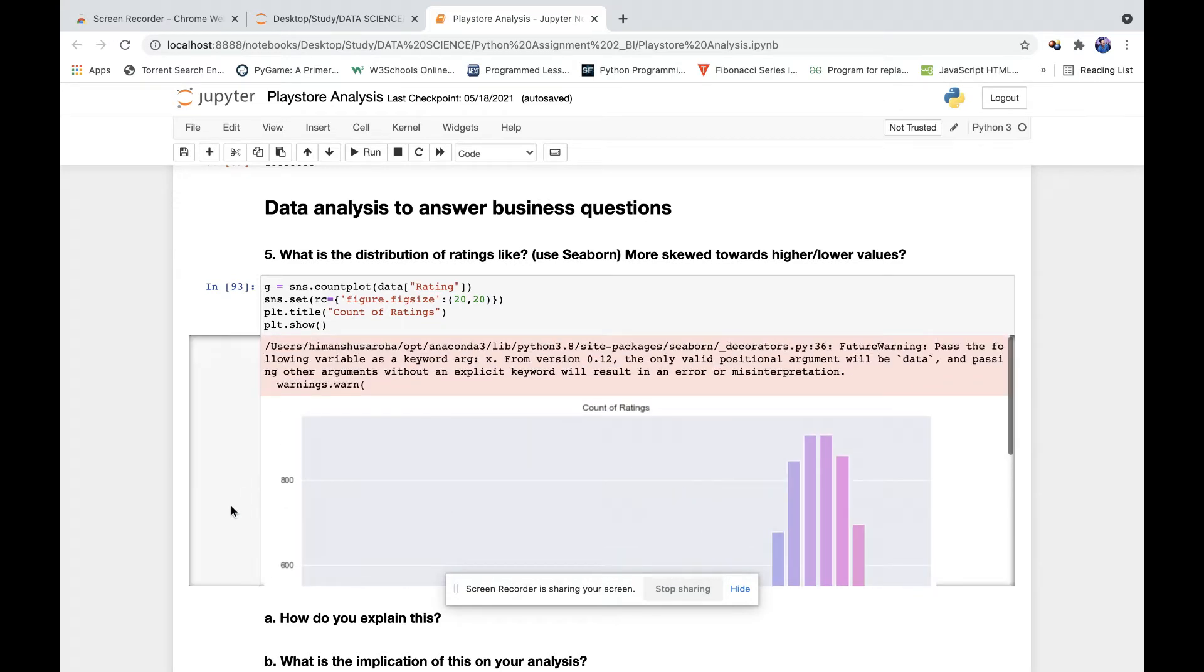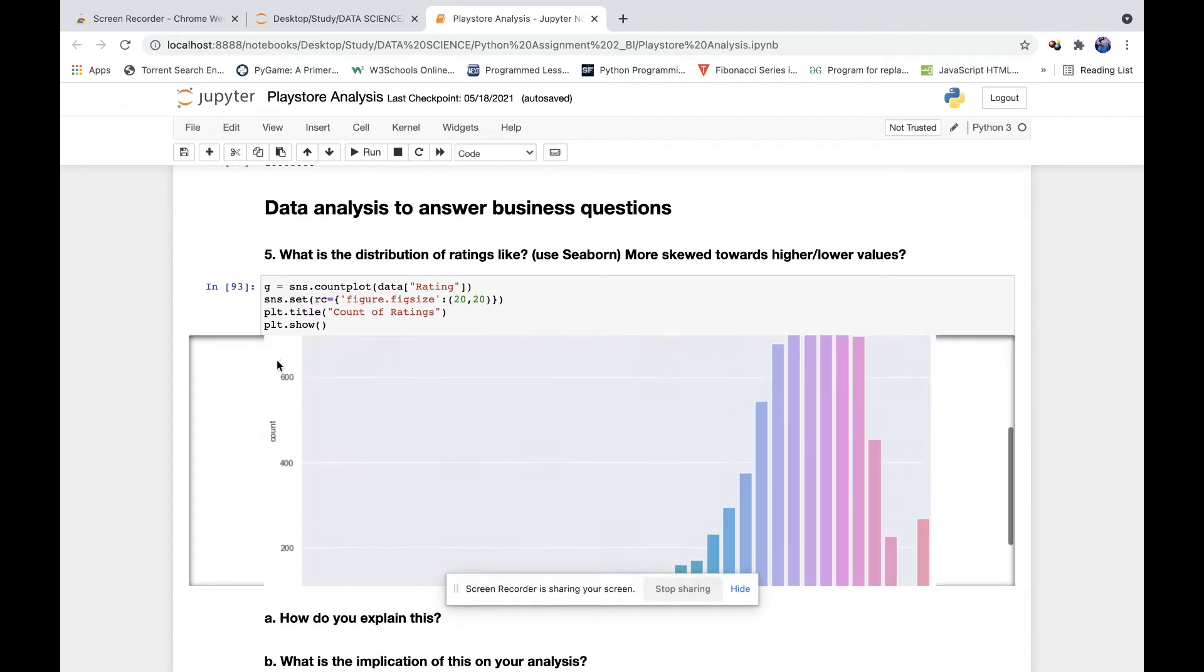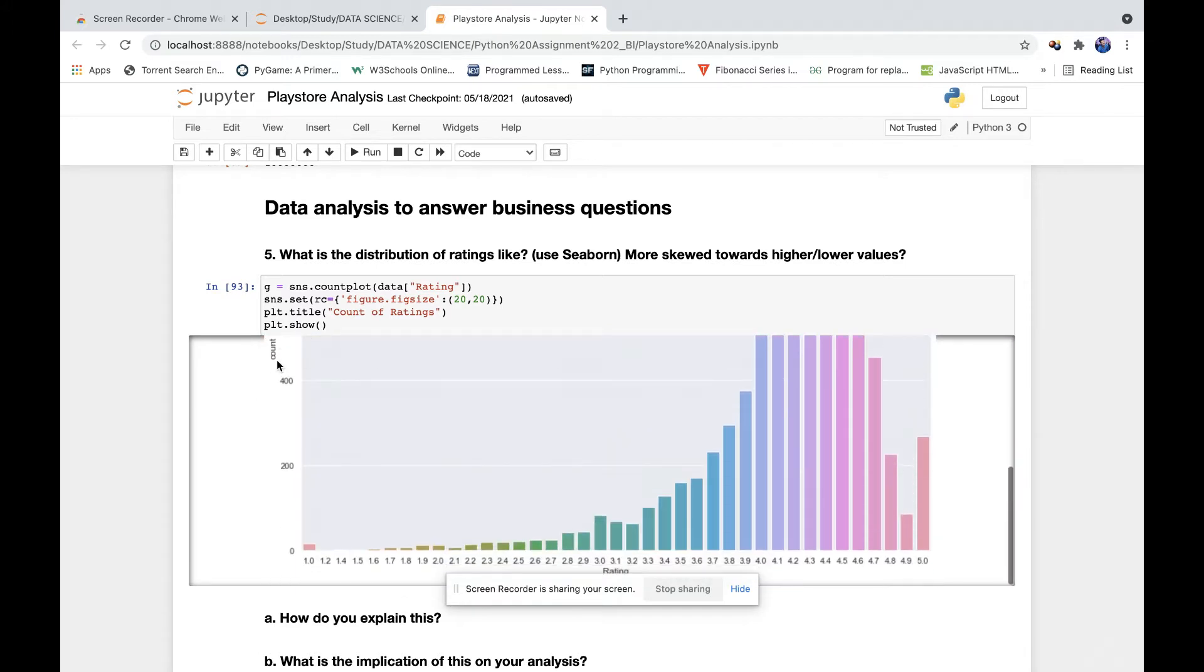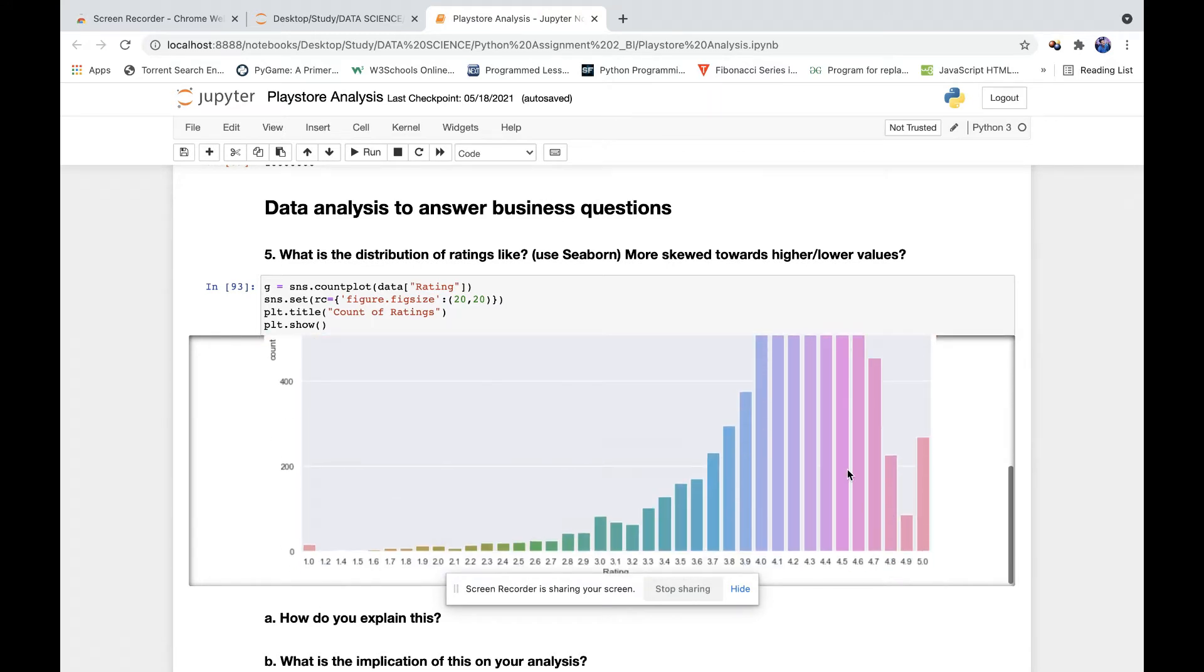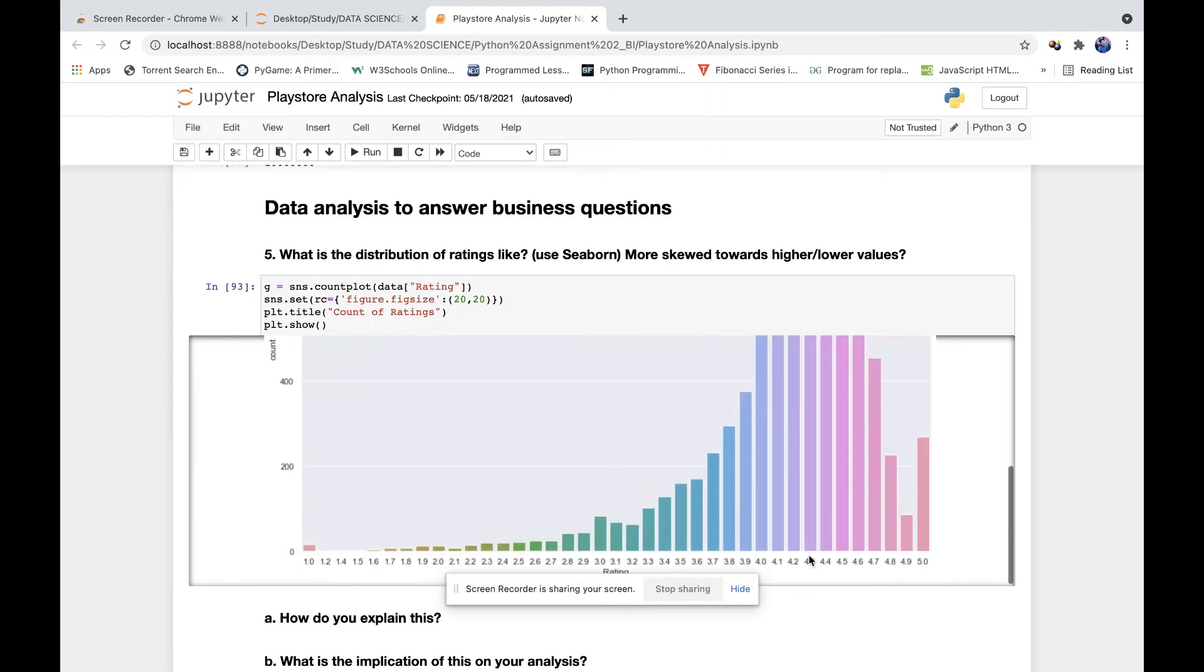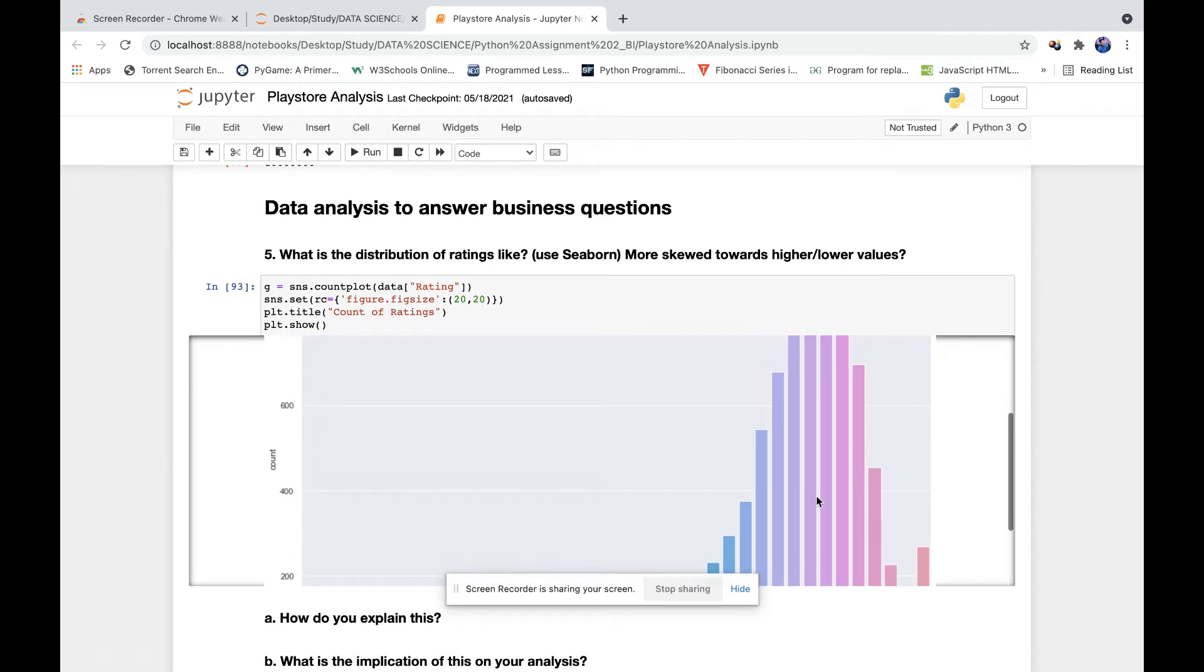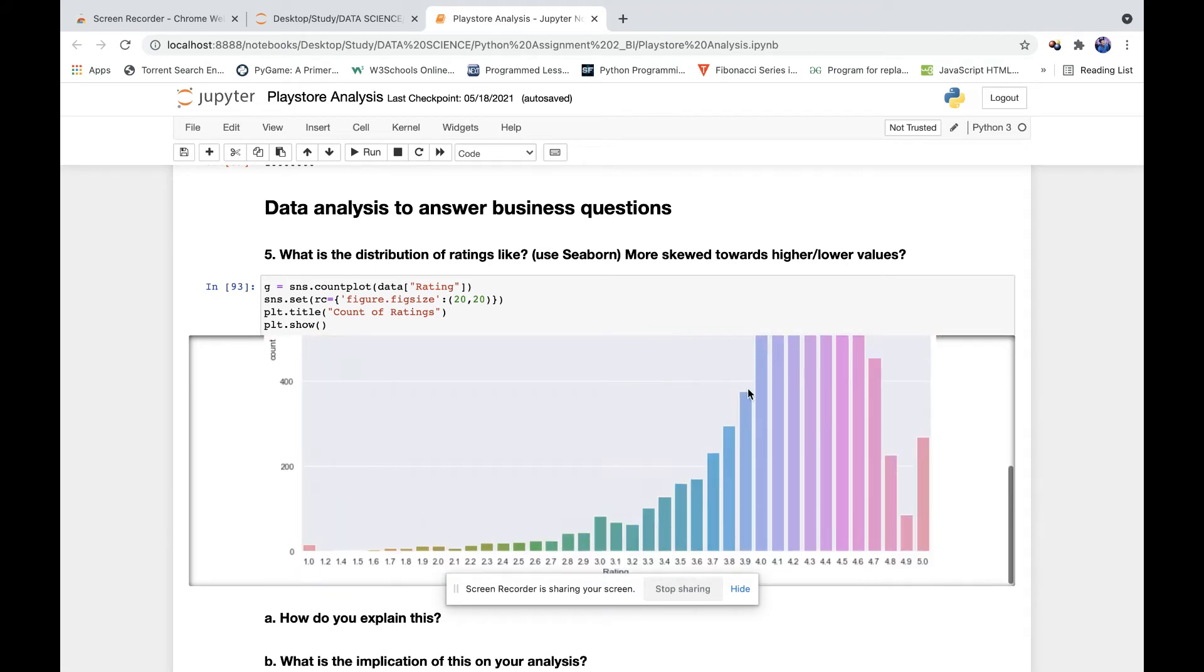We have ratings from 1.0 up to 5. As you can see from the graph, the maximum number of apps are rated 4.3 or 4.4, with a count of about 800. Some apps also have lower ratings and some have full five-star ratings as well.